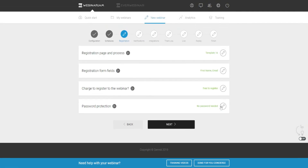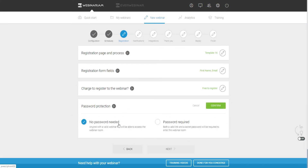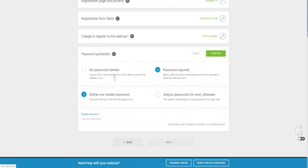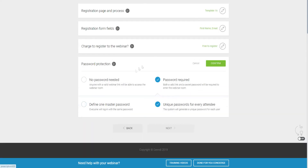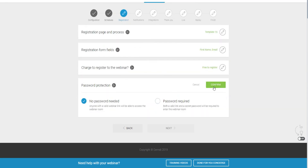The password protection section is where you can require a password to join your webinar. With the password option, people need a password and you can have one master password for everyone to log in with, or you can have a unique automatically generated password for every attendee. Of course you can also set no password if you prefer.